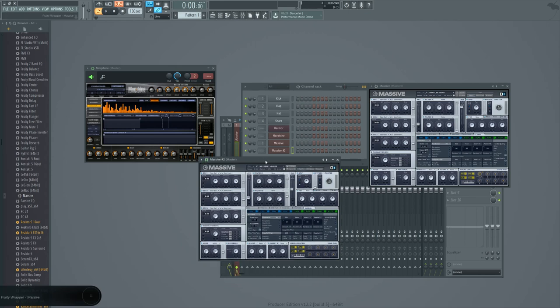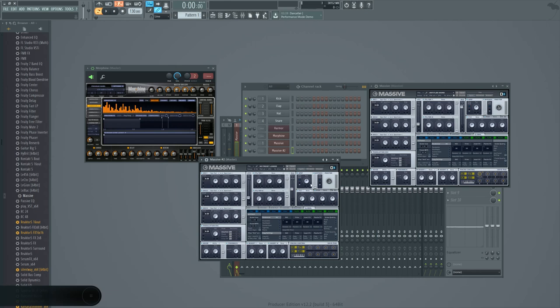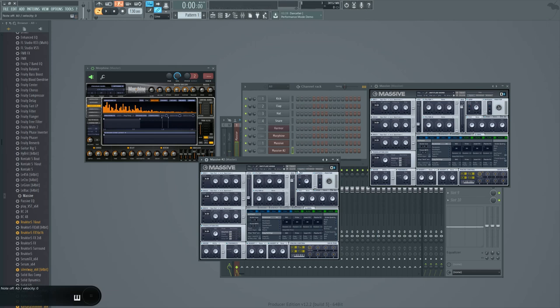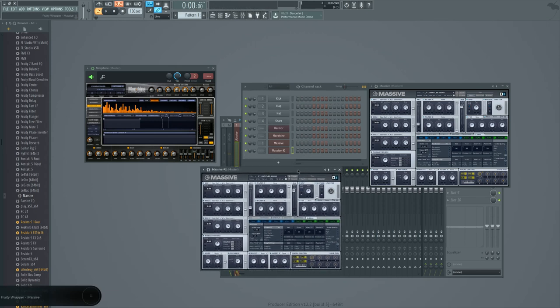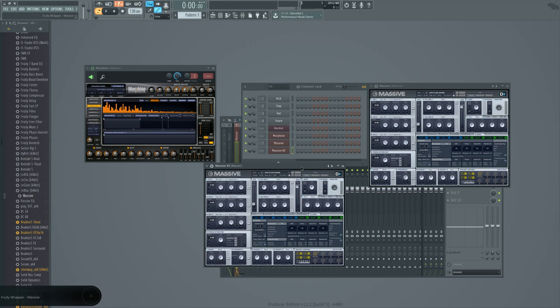Now Massive default preset if you remember is that one with the weird envelope already assigned to something. Most people like to initialize the preset for it to actually just be a saw wave by default.